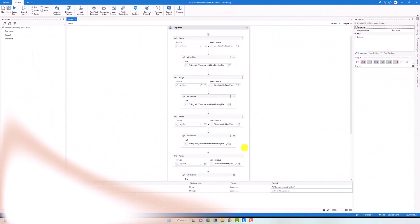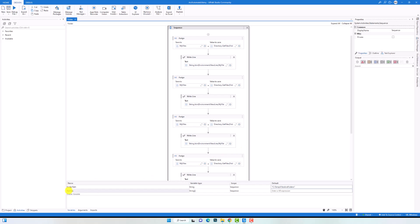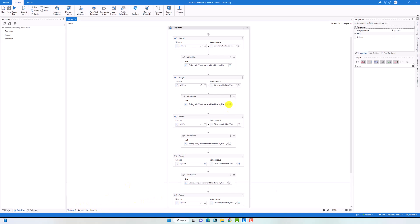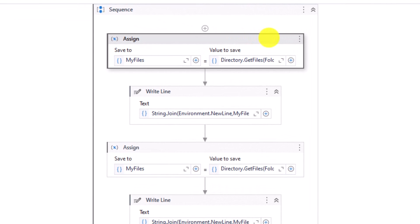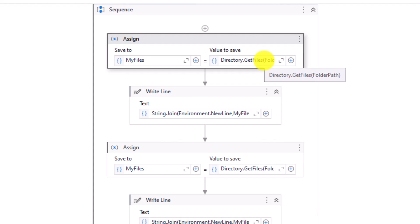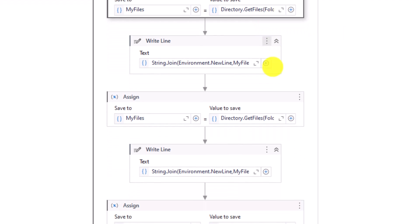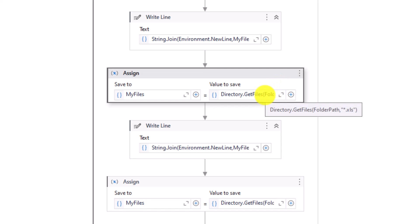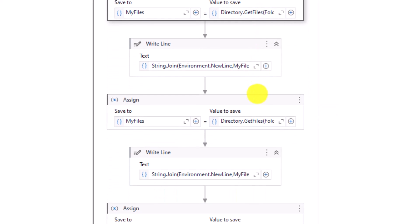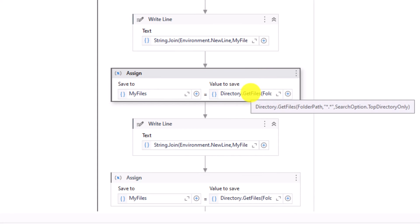Let's switch to UiPath to see how to use this function. I have the following sequence where I created two variables. The first is of type string for the folder path, with the folder path set as the default value. The second variable is of type string array to store the files we get from the folder. I use the function more than once, each time with a different overload or different parameter values. The first one uses the first overload to get all files from the folder, and the second gets only the Excel files with XLSX extension.